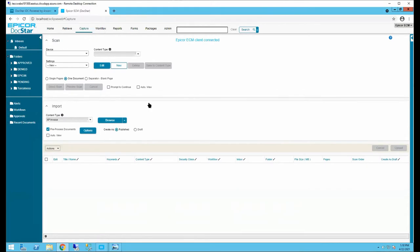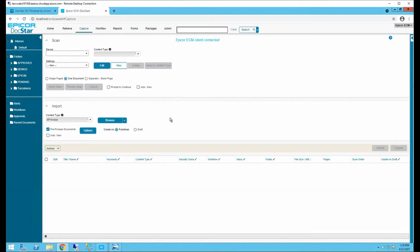The Capture tab is a method of getting documents into Epicor ECM without necessarily using the Epicor integration, as ECM can also be used standalone. You have the option to scan — scan devices installed on your local computer will show up as devices, and you can scan directly into ECM. The Import option is for importing files; for example, if you received a document through email and saved it to your desktop, you can browse to it and import it into ECM.